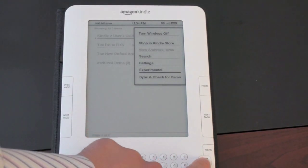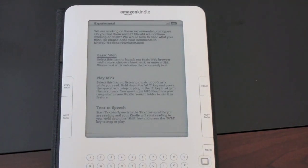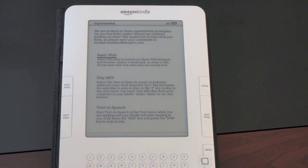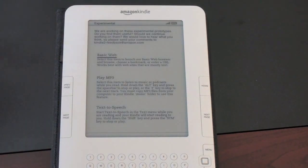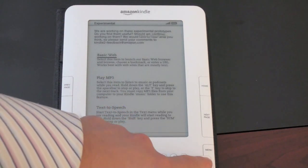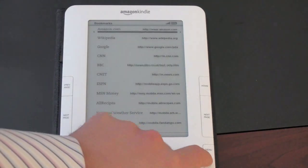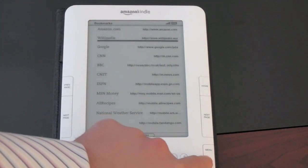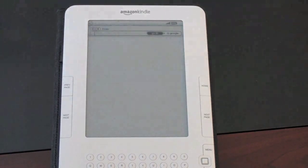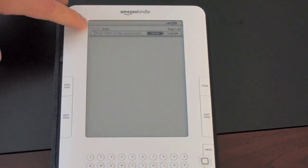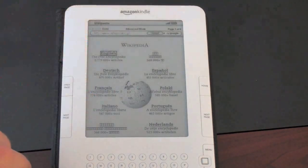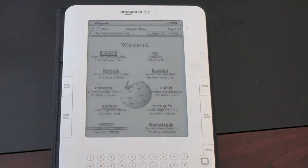Experimental is actually where some of the cool stuff is. We've got a basic web browser, play MP3s, and text-to-speech. This does have Sprint's EVDO 3G connectivity — it's how it downloads books. So the browser takes advantage of that. You can view the web here, and it opens up a pretty basic browser. Here are some sites already formatted for Kindle — it'll open Wikipedia, which is a very quick load and a very usable browser if you're in a pinch. You've got your URL bar right up there and can type in whatever you'd like using the on-screen keyboard.